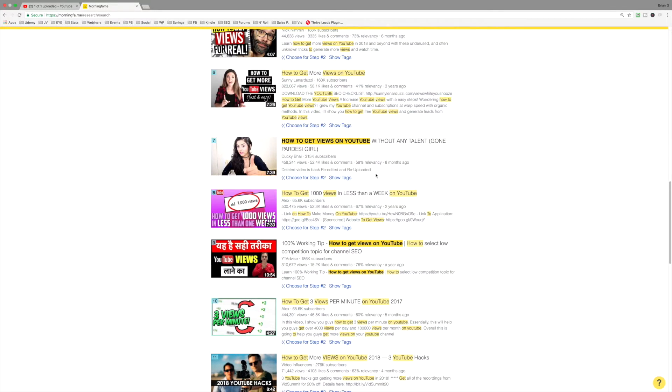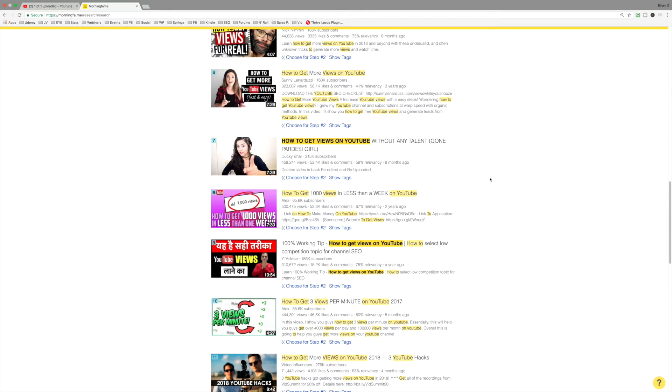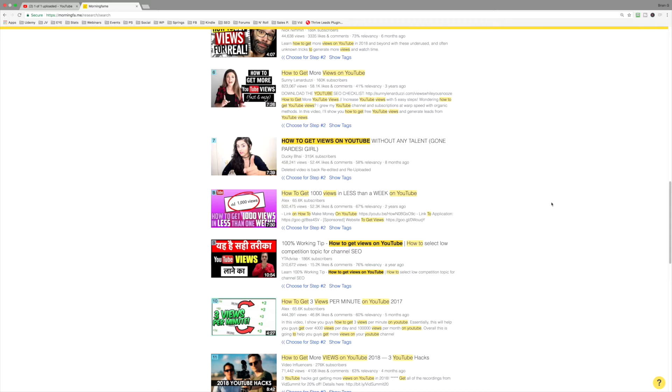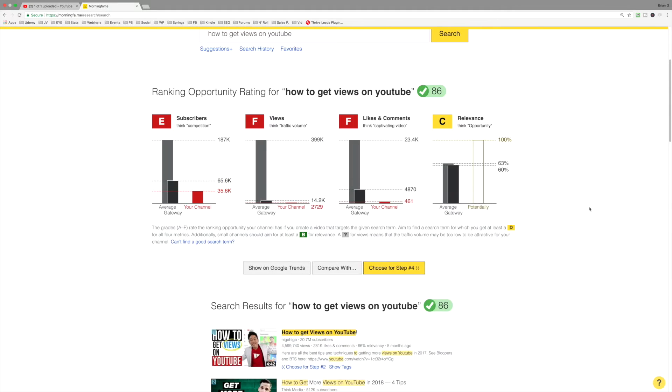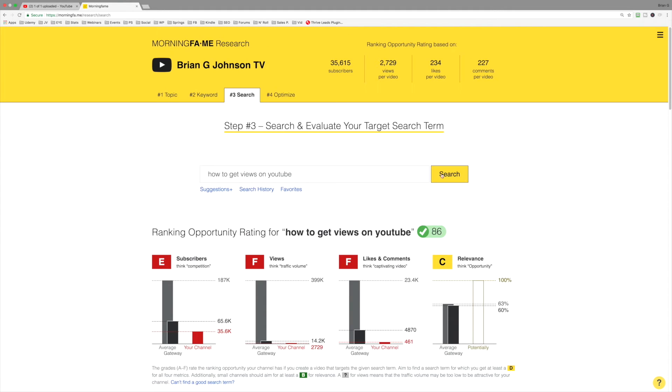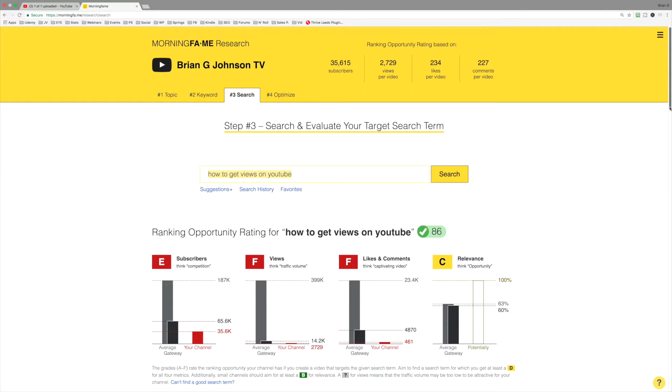And what I'm seeing is I'm seeing some videos where they're bolded. The titles are bolded. How to get views on YouTube. And the reason why is those bolded parts of the title contain this exact keyword phrase. That is the goal. That is what you want to do.